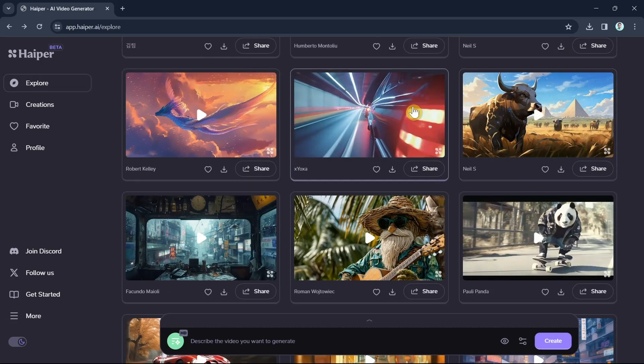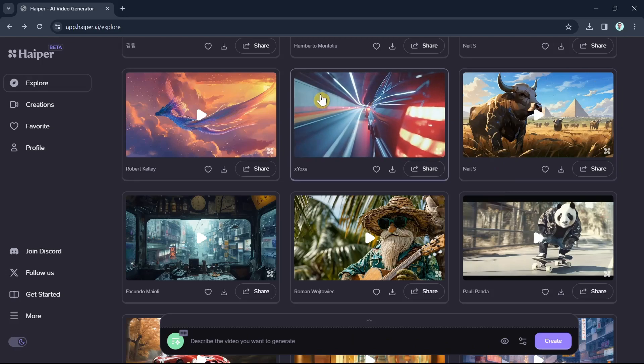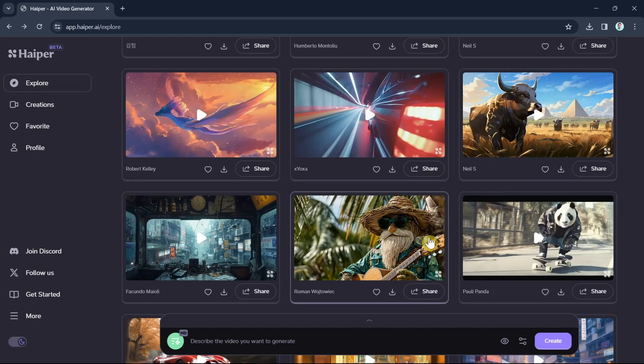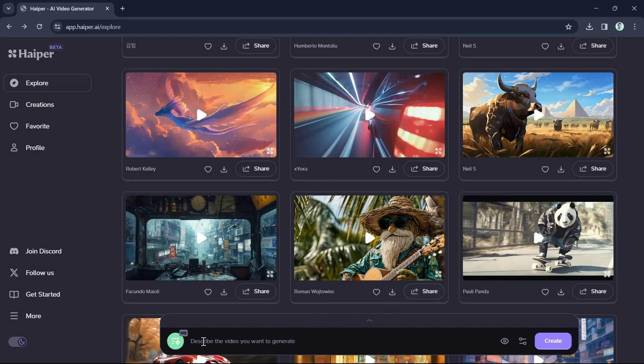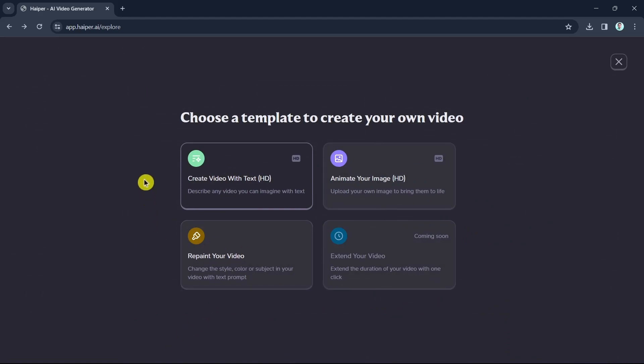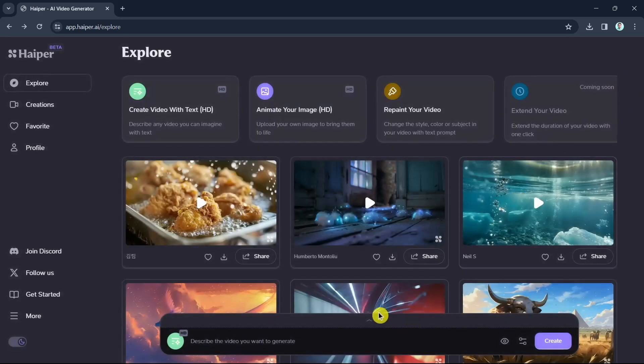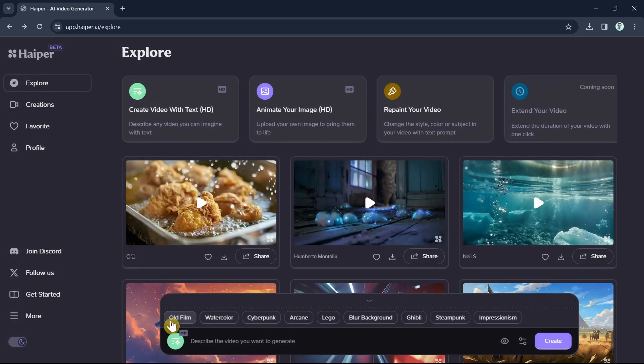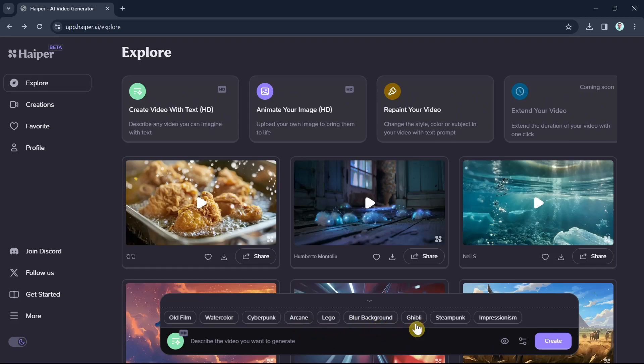So as you can see here, if you open a text prompt box at the bottom, you will see some of the options and you can apply different vibes and visual effects to your video with just one click. For example, if we're going to click this one, you can select old film, watercolor, cyberpunk, arcane, lego, blur background, jubilee, steampunk, and impressionism.